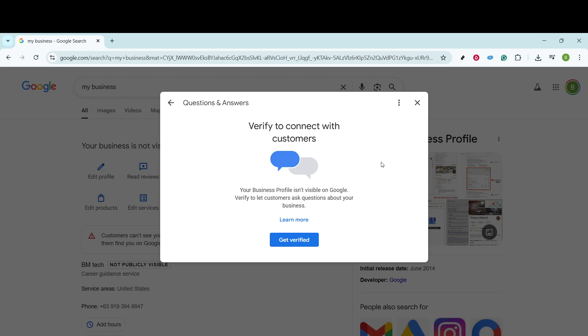If you find that one question isn't quite enough, feel free to add more. There's an option to add another question, which comes in handy if you're addressing several common queries. If you're satisfied with what you've posted, simply click Done to wrap it up.